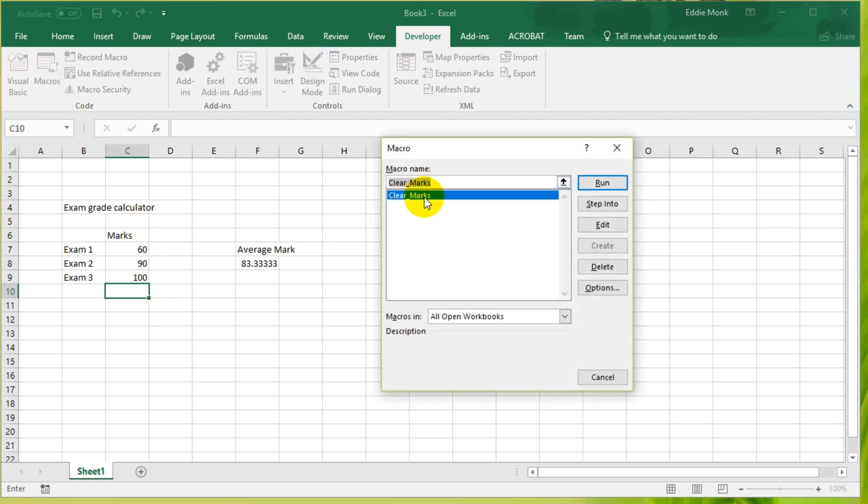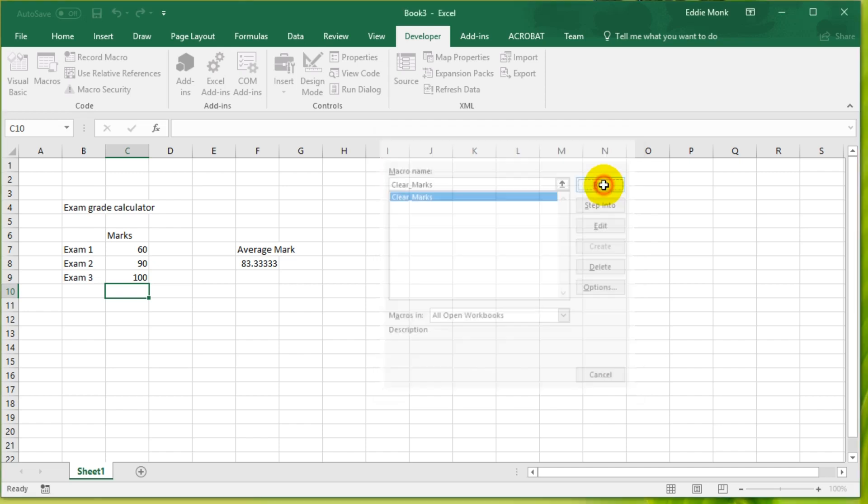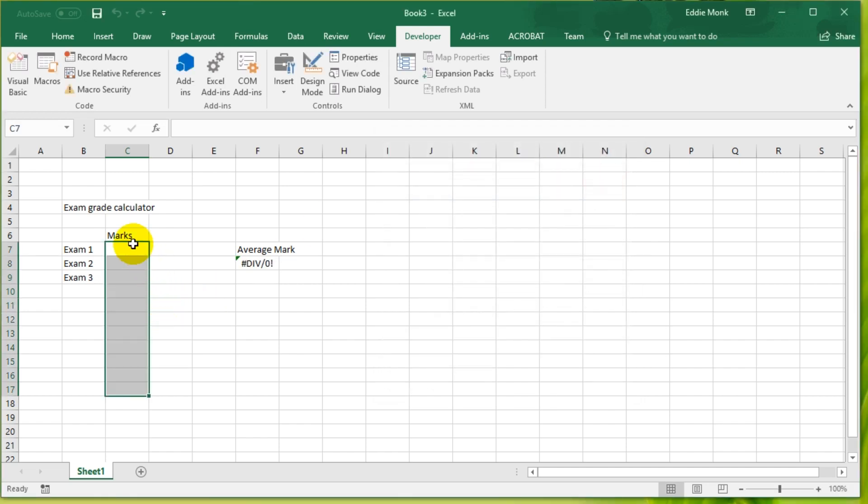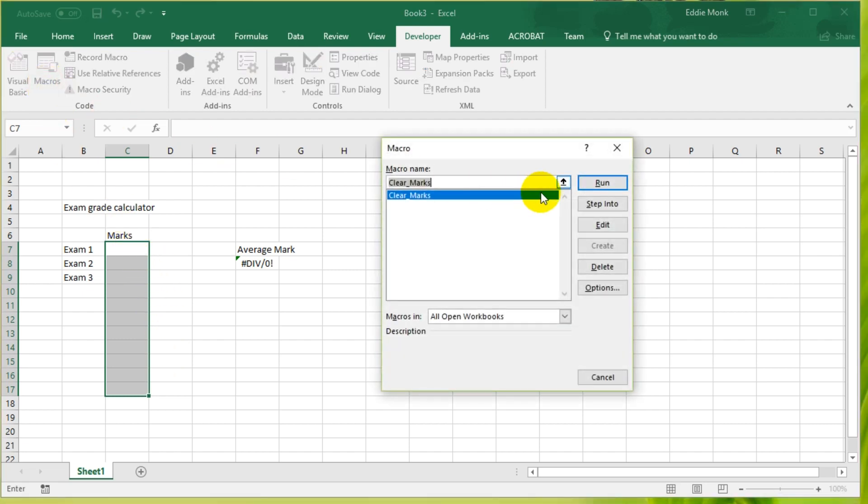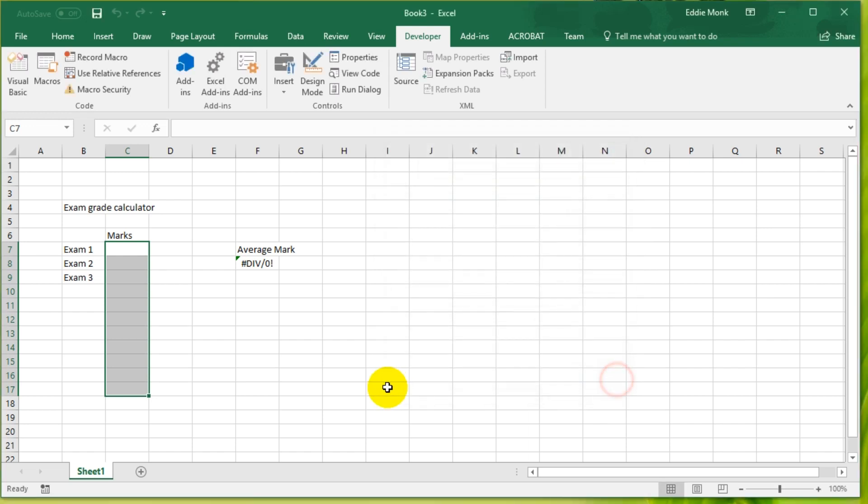I just go into macros and I can run the macro and all of these cells are deleted. So you might say, well I need to click macros and I need to click run, so that's a lot of trouble. Might as well just highlight them and press delete myself.